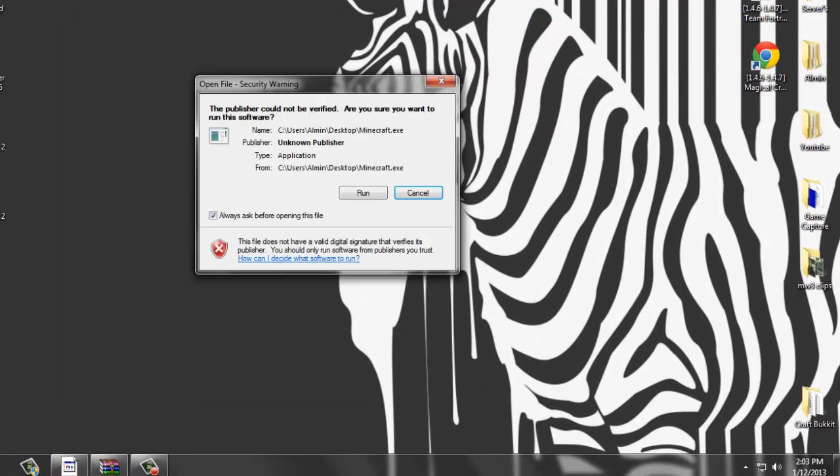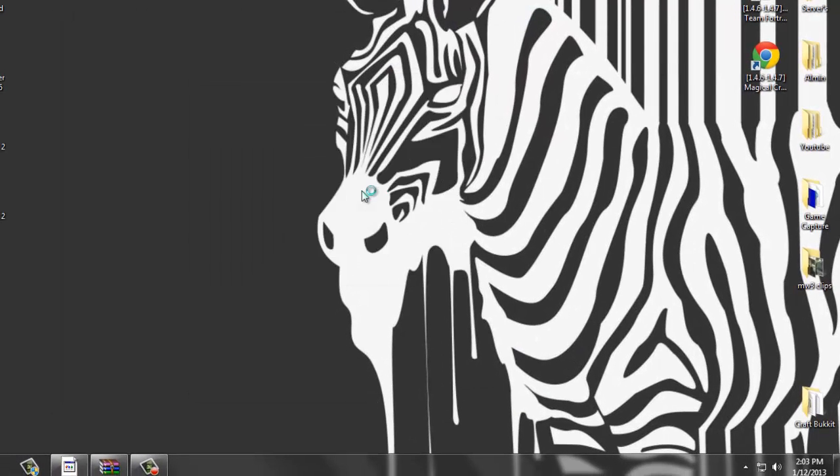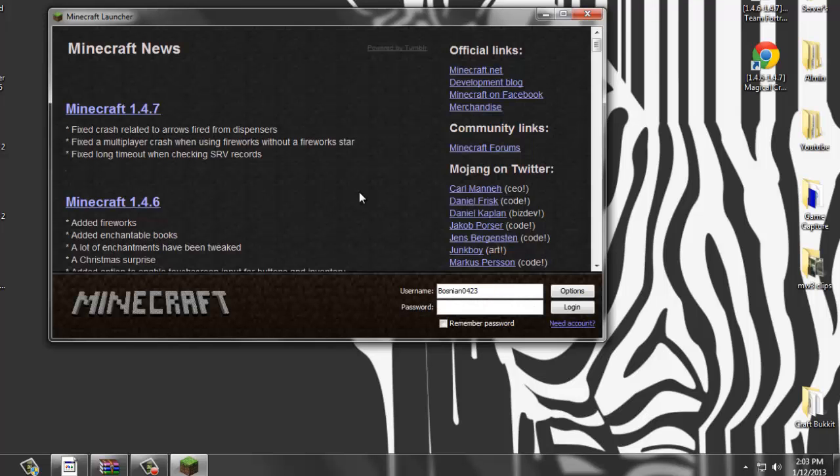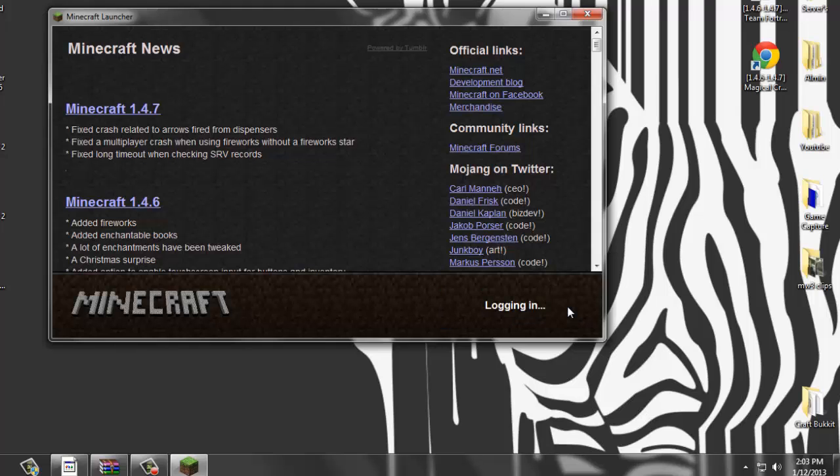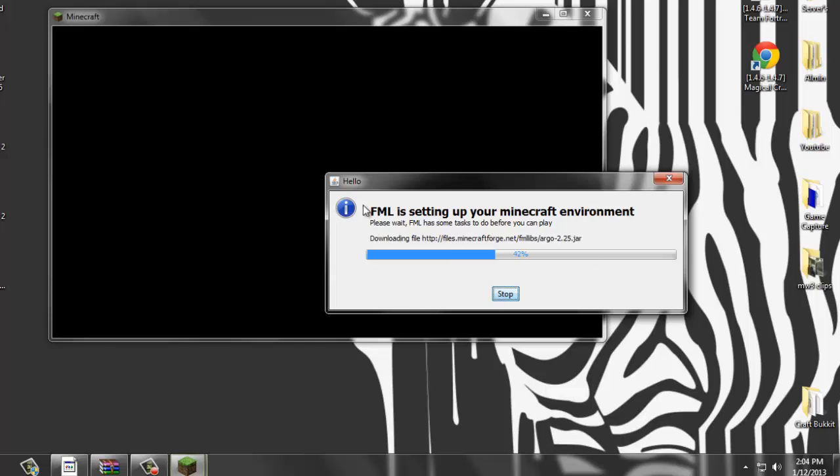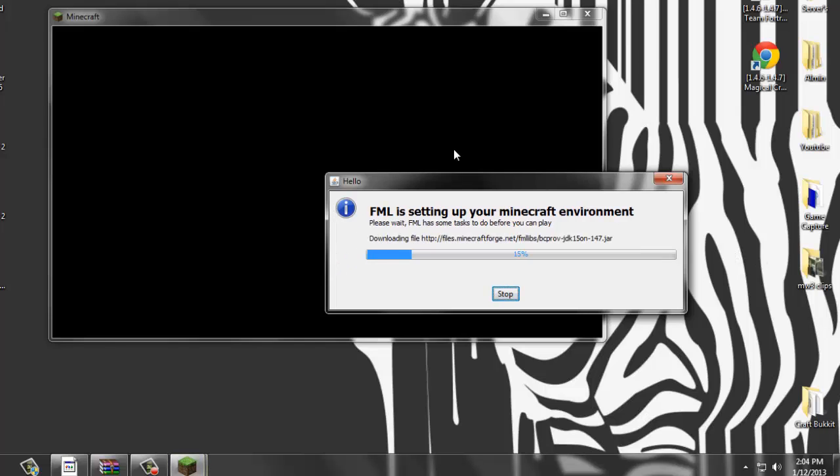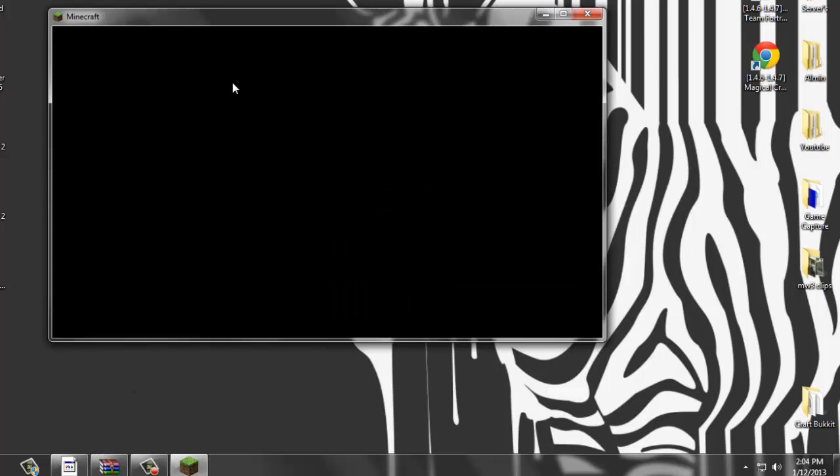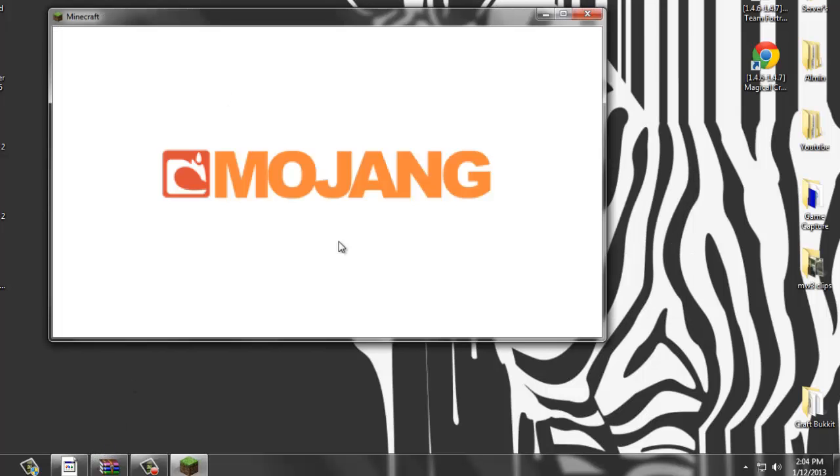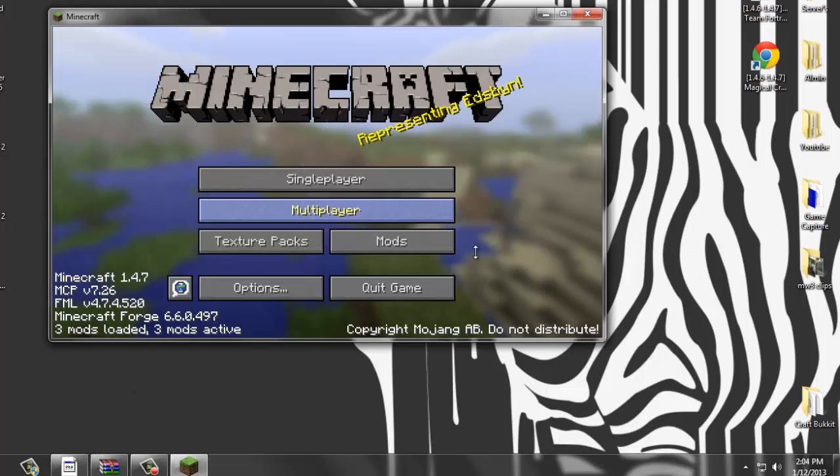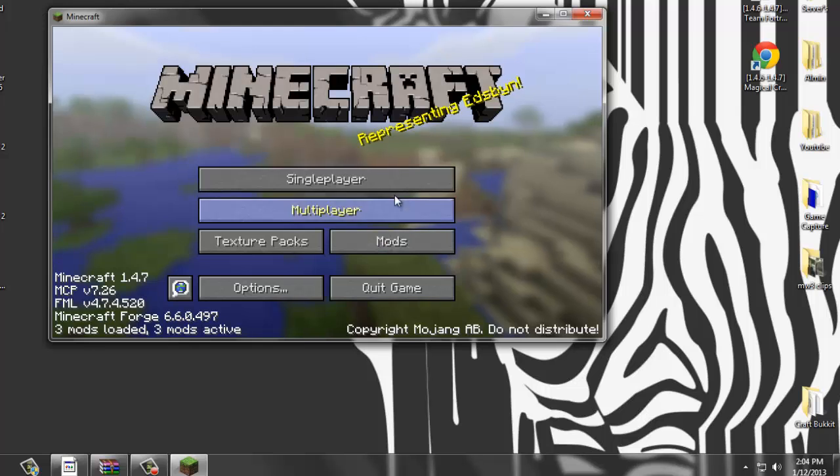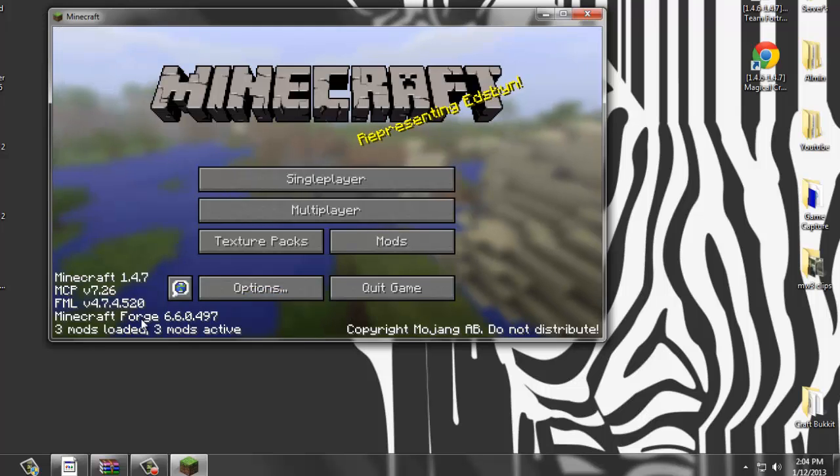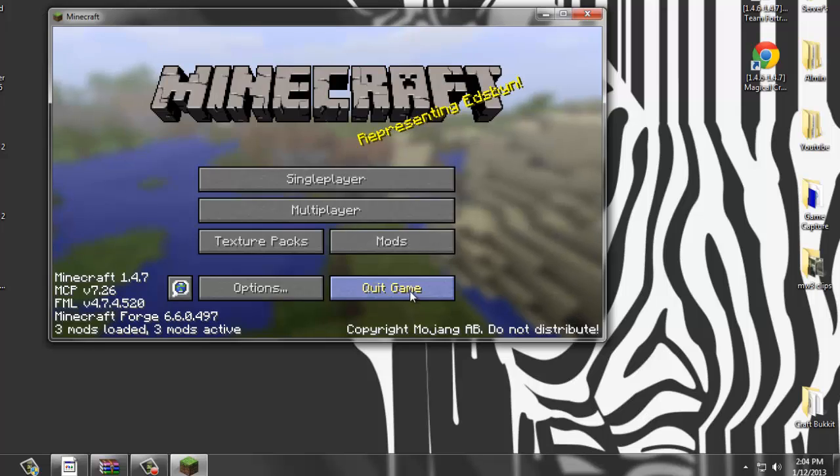All right, once I've done that let's run Minecraft to see if Minecraft Forge did install correctly. When I updated I forgot to put in my password and stuff, so as you can tell I'm doing a fresh update. You should get this. Once this is done downloading you should be in Minecraft and there should be no problems. If you get past this with the mods, as you can tell there's three mods right now, then you want to click Quick Game.